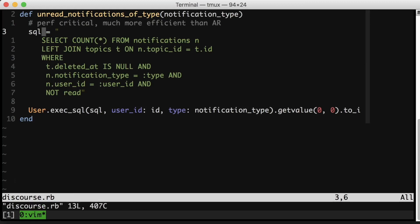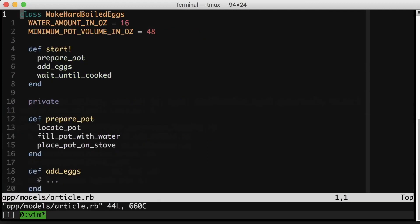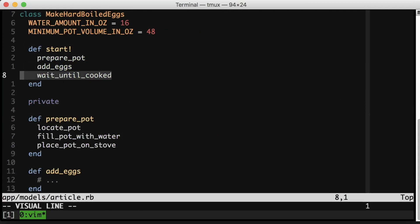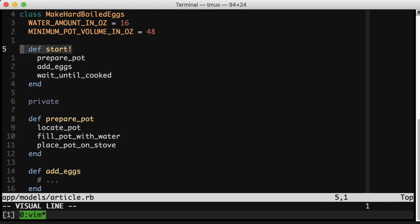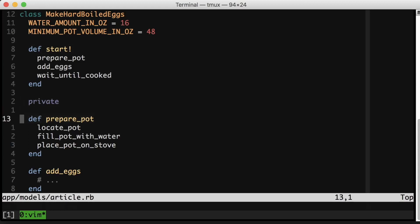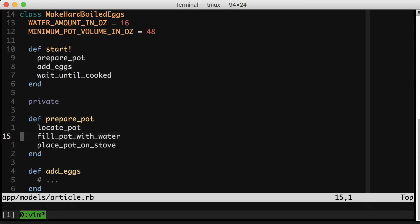Tip number five is to organize the methods in your class in descending order of abstraction. That looks like this. This is a class for making hard-boiled eggs, and if you want to make hard-boiled eggs you prepare the pot, you add the eggs, and then you wait until they're cooked. Notice how all three method calls here are at a very high level of abstraction. That is what I'm always shooting for in my public methods. I want someone to be able to open a class and get a super high level overview of how the class works. Now if I want or need to, I can dive down into a deeper level of abstraction, and that's all hidden behind this private keyword. But let's look.